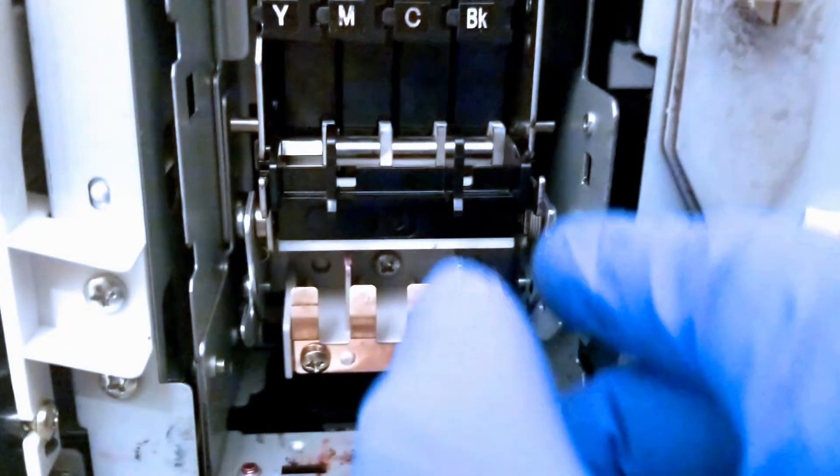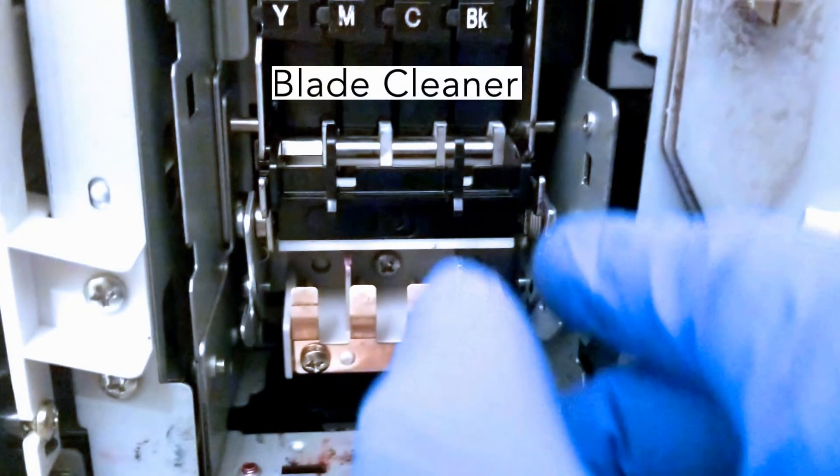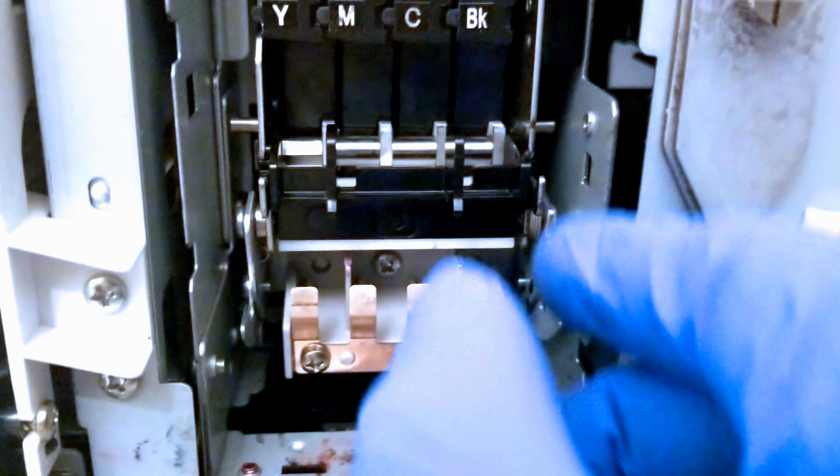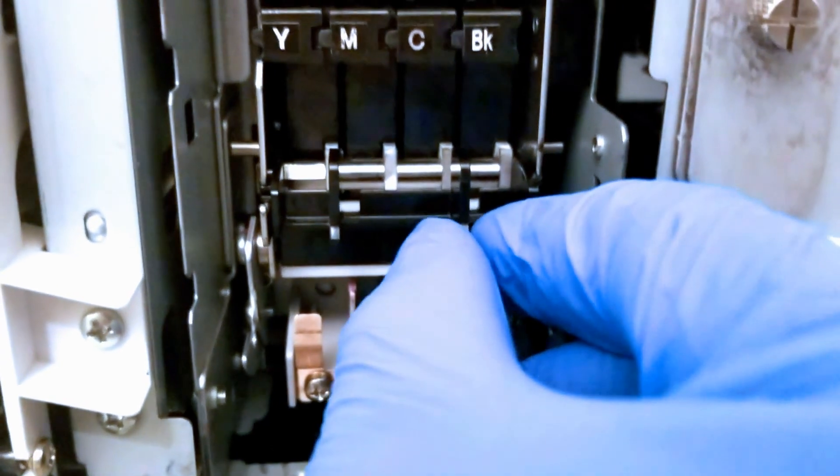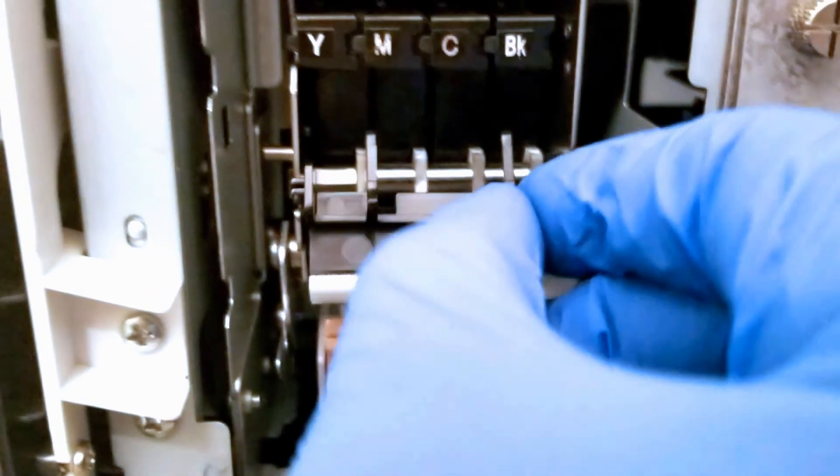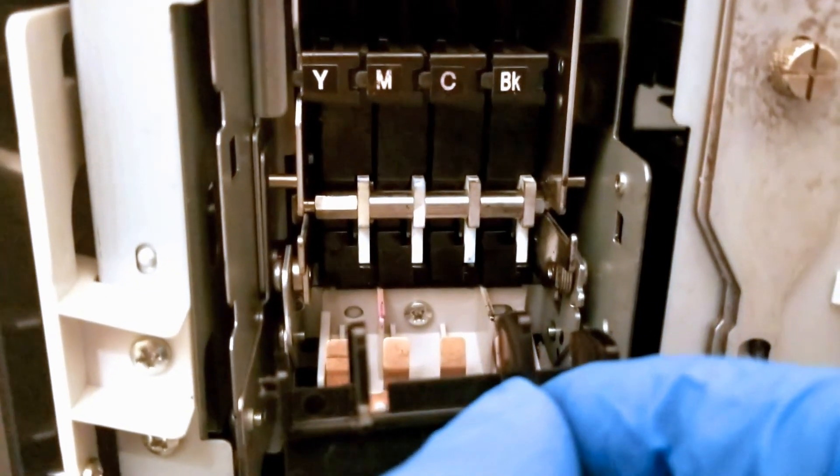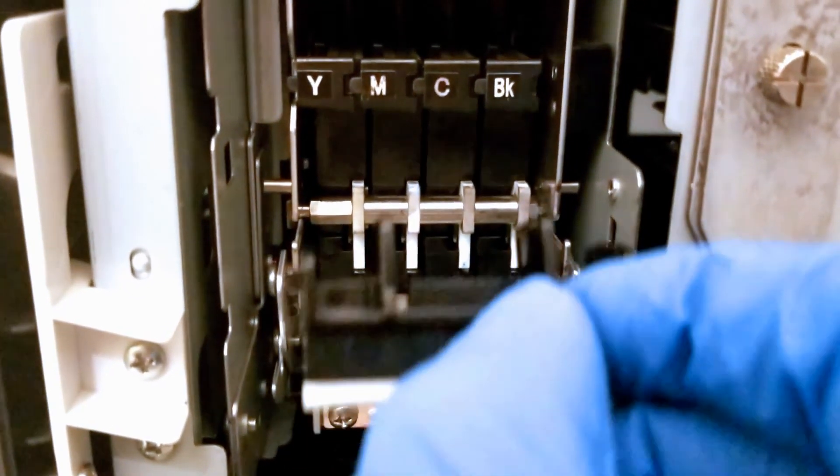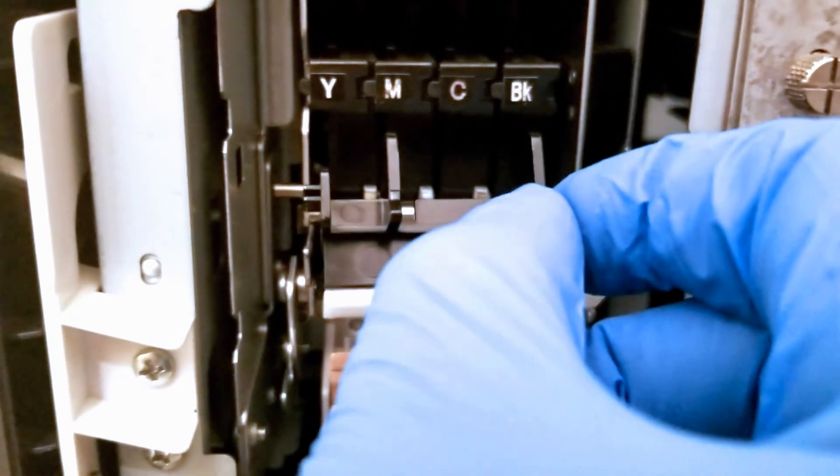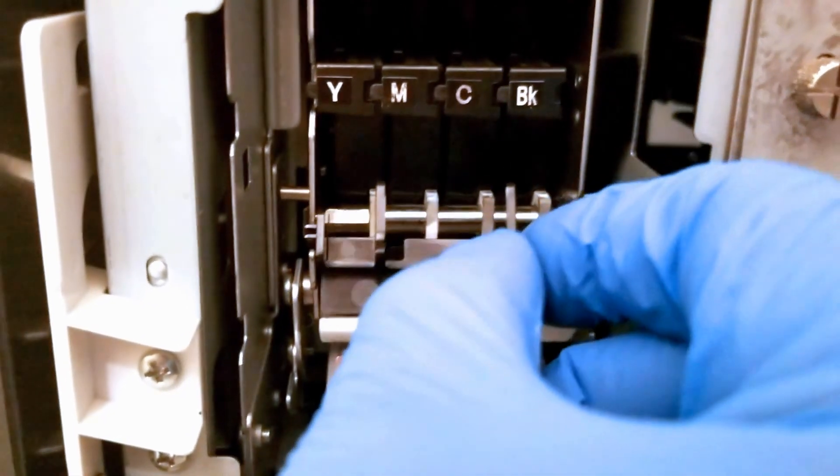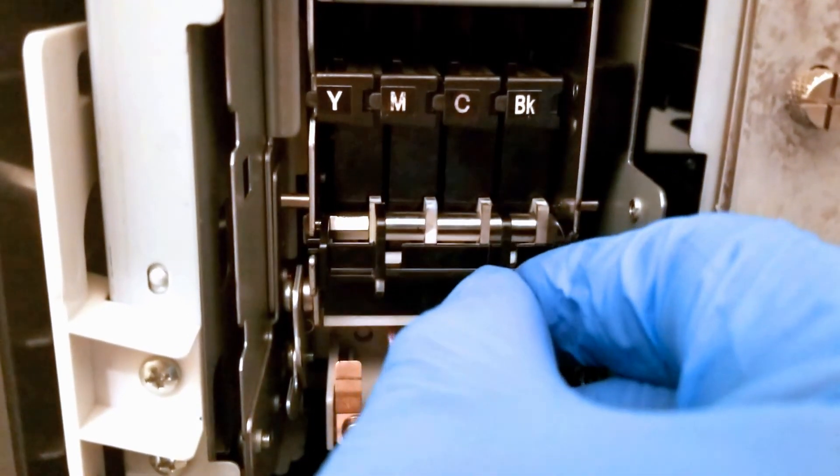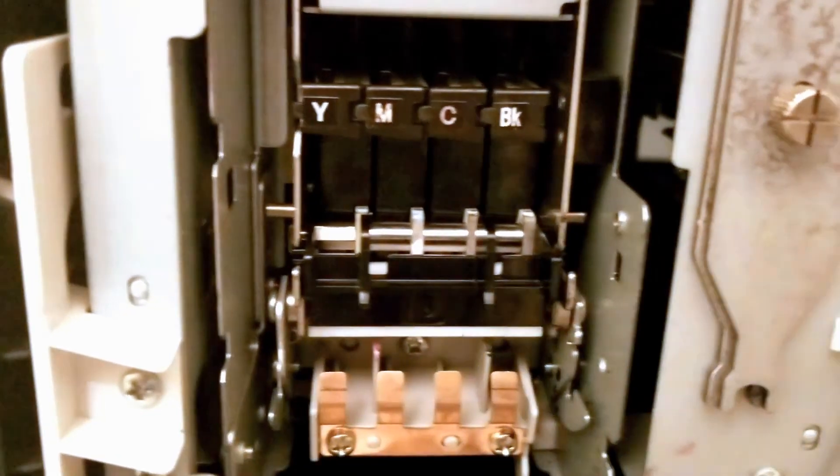The blade cleaner should always be replaced when replacing the purge unit. Otherwise, you'll have a brand new purge unit which is touching a used or dirty blade cleaner which may result in print quality issues.